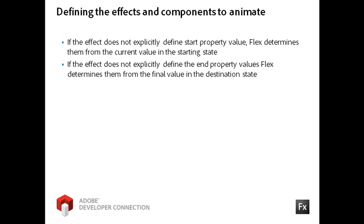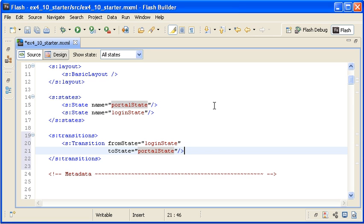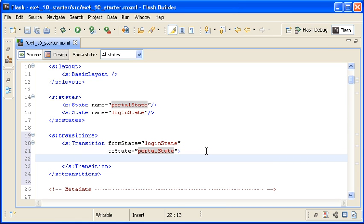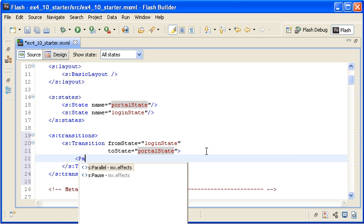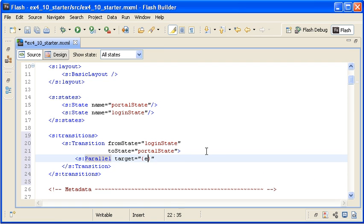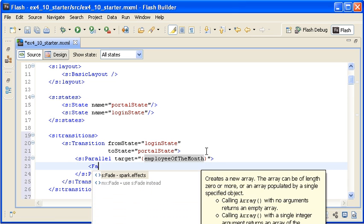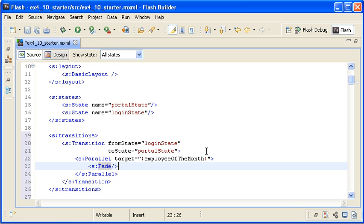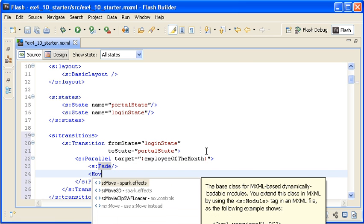If you do not get the expected results from your transition definition, try explicitly defining starting and ending values for the properties you are animating. When the application switches from the Login state to the Portal state, I want to fade and move the Employee of the Month panel container at the same time. I am changing the transition block to block syntax. Now, between the transition tags, I am creating a Parallel effect tag block with a Target property bound to the Employee of the Month instance. Within the Parallel effect tags, I am adding a Fade effect followed by a Move effect.